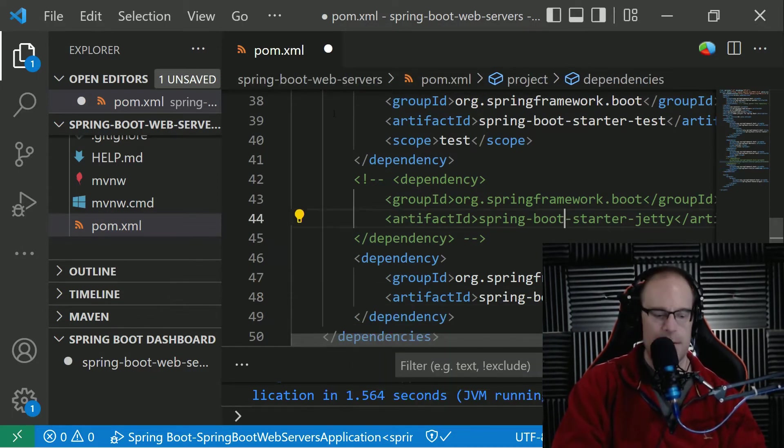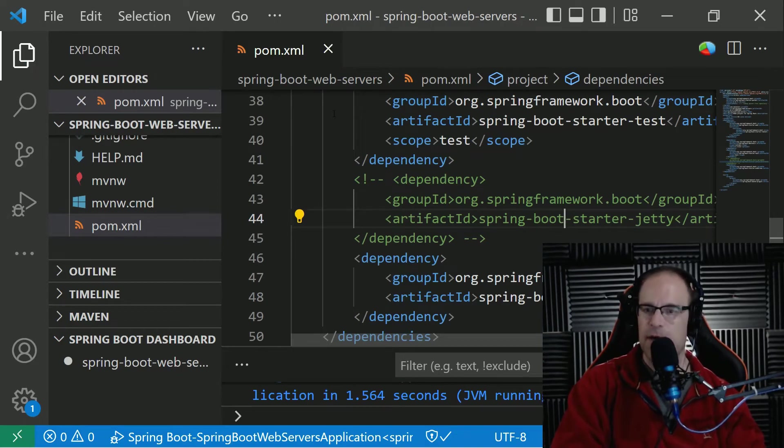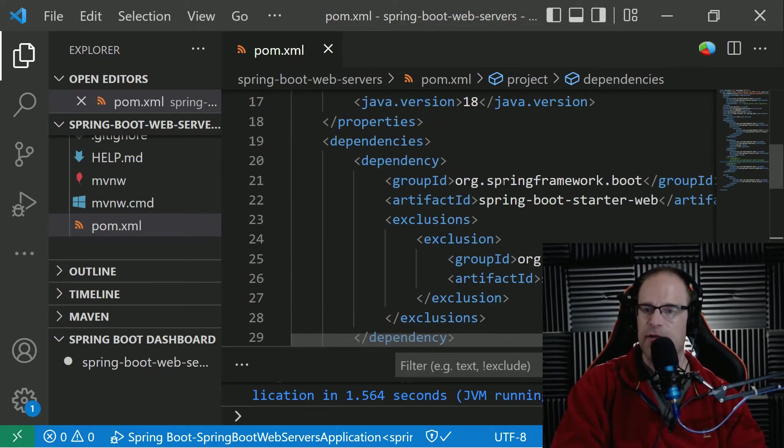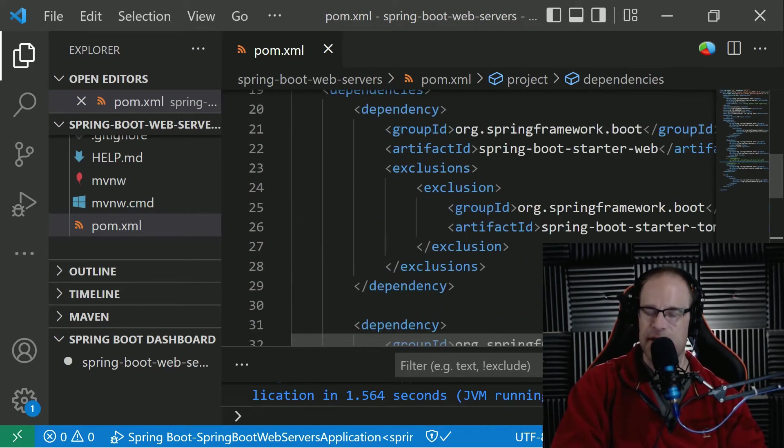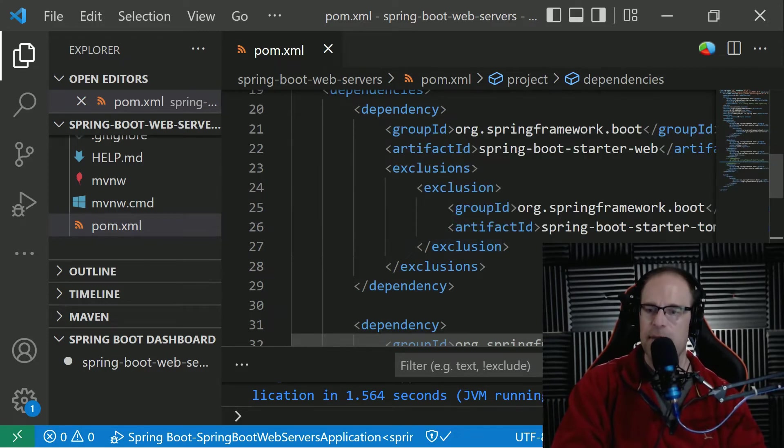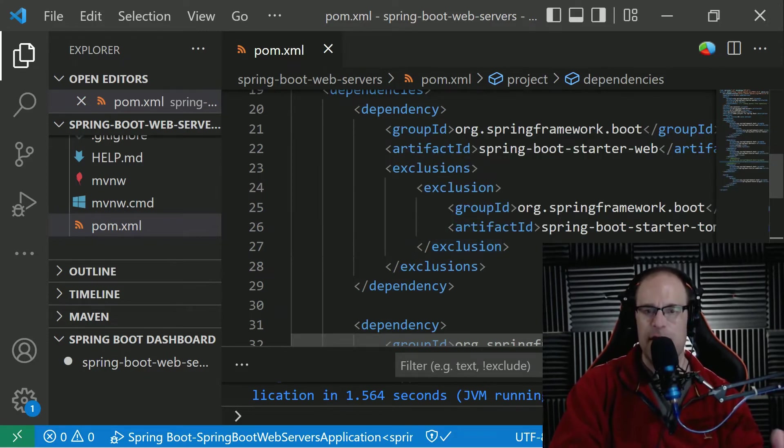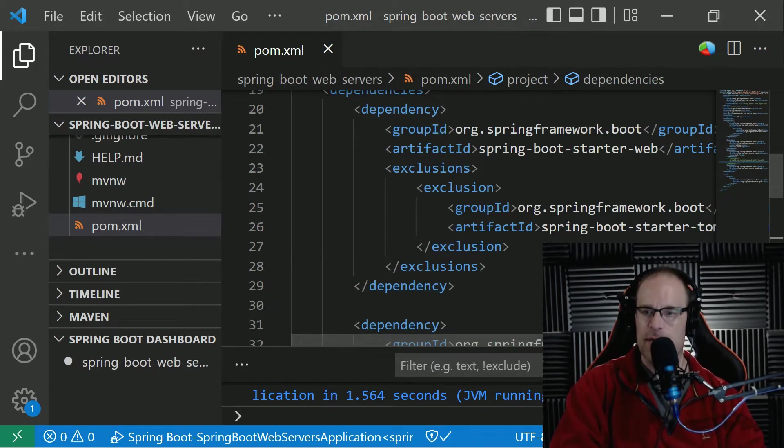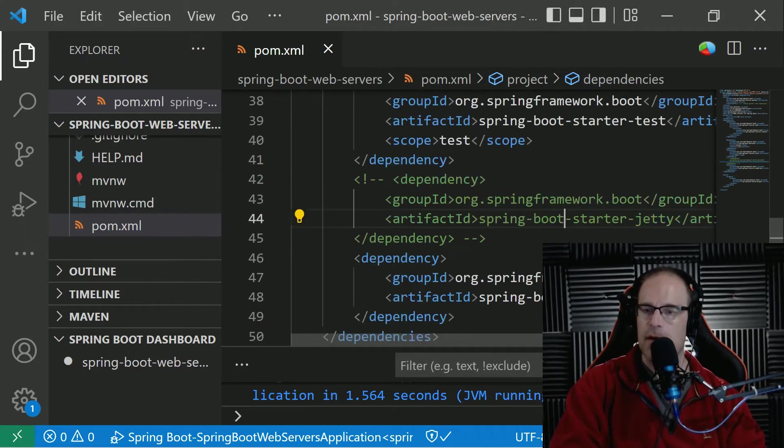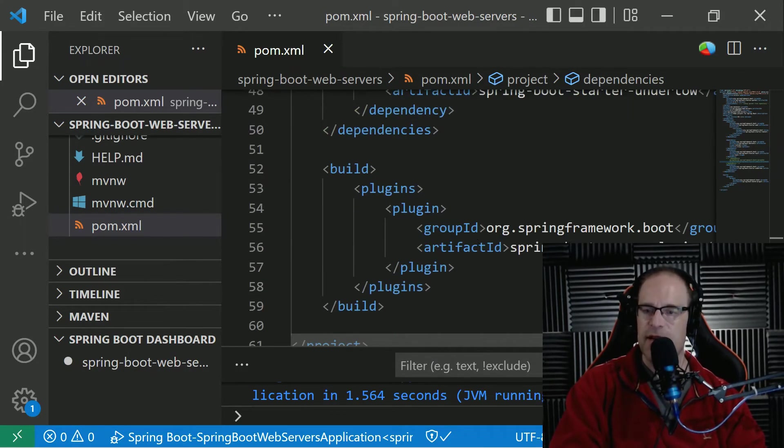Okay, and well, you know, again, as before, we have to leave in this exclusion in order to make sure that the Tomcat, the embedded Tomcat web server is kind of filtered out of our Spring Boot dependencies. So let's go ahead and start this one up.